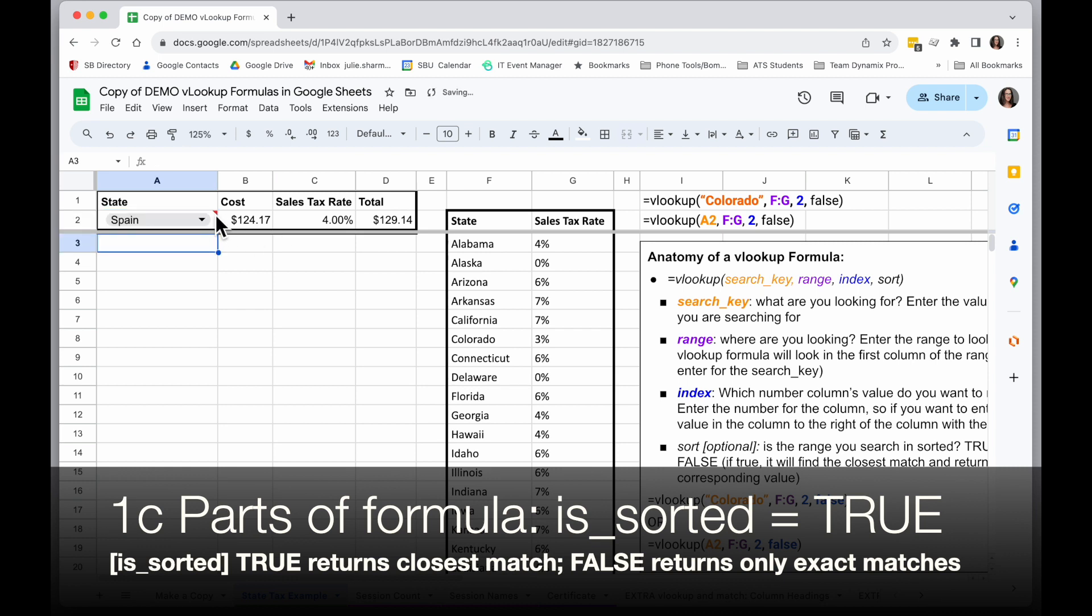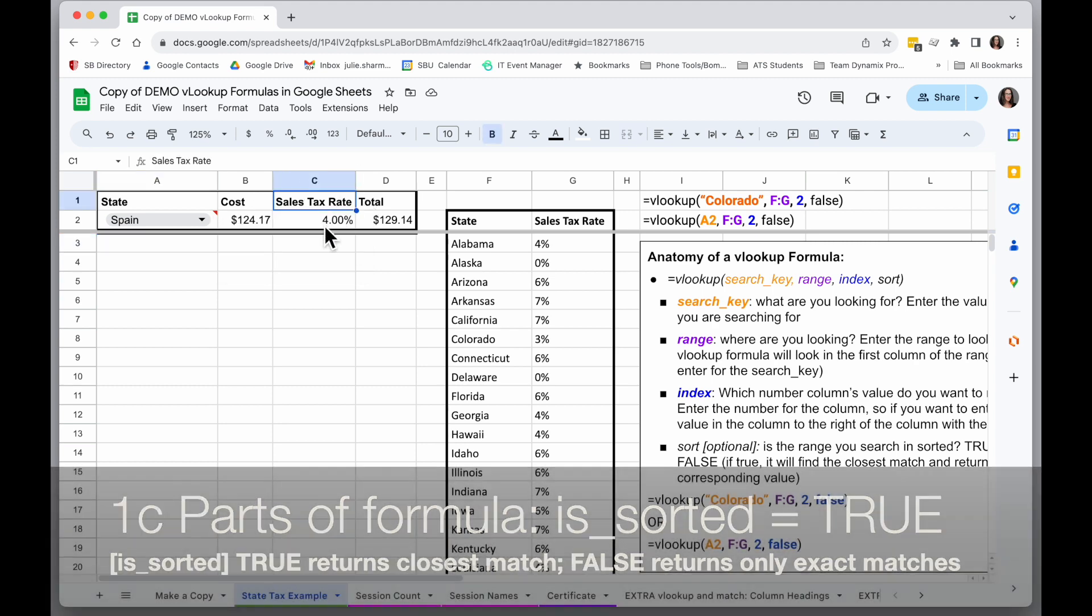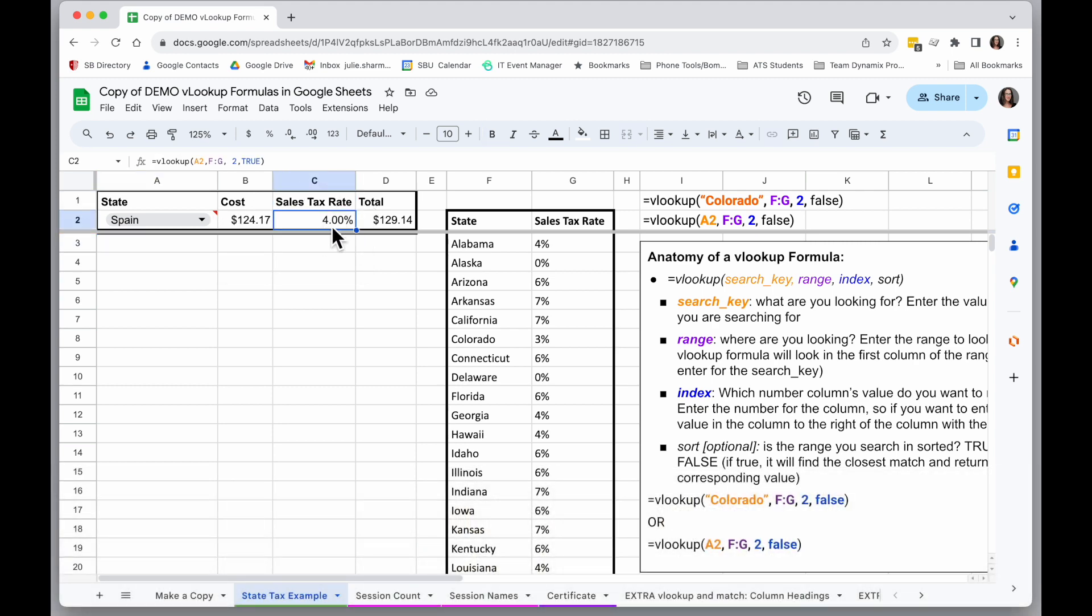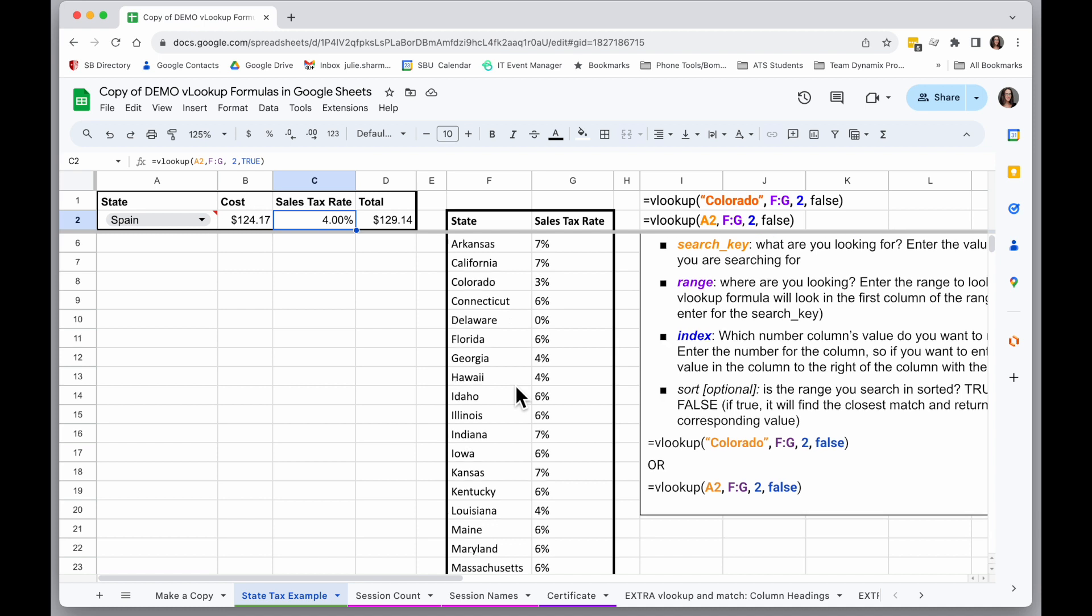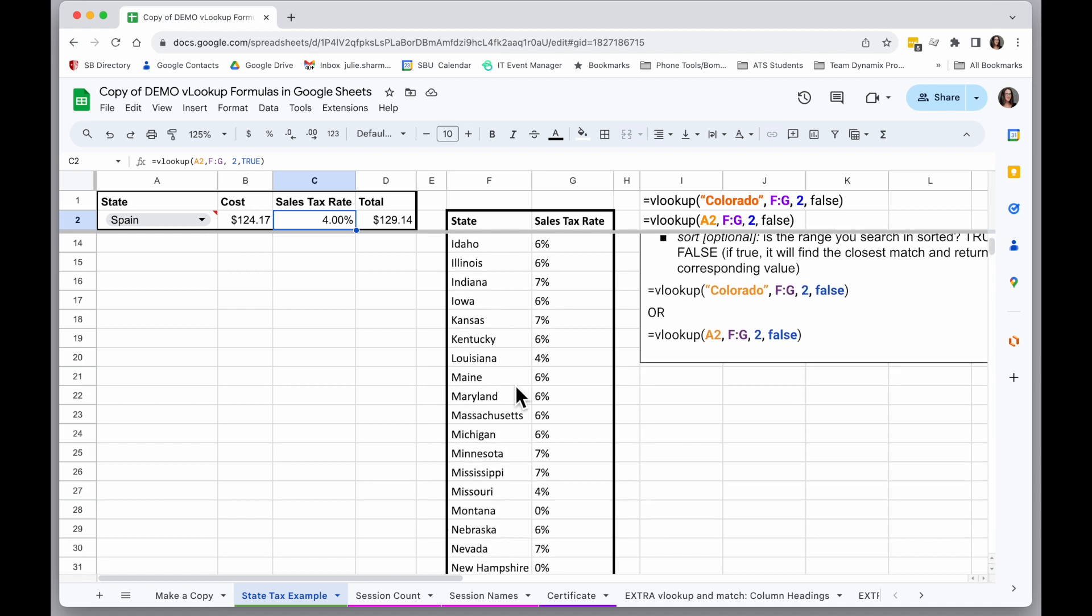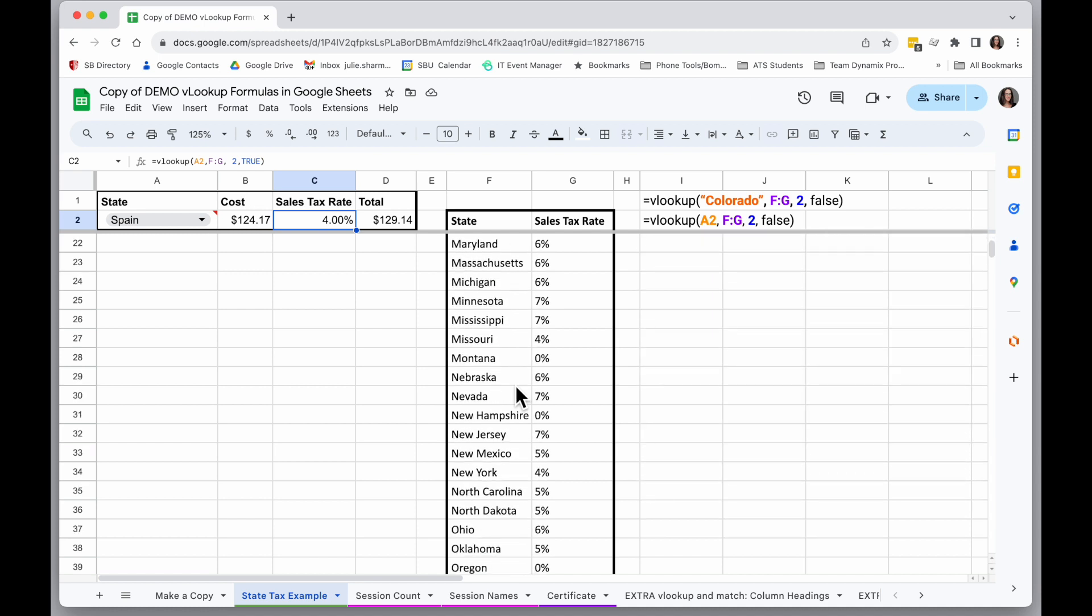But this is the thing to notice. It's still giving me a tax rate, even though I know Spain isn't in this list. And if I scroll down, what it's doing is, I said this is sorted, so it's looking for Spain in the S's.